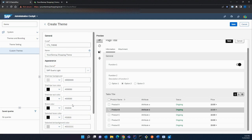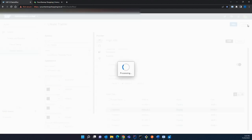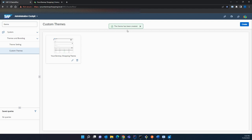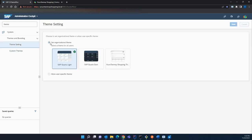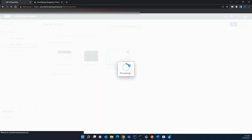Once you have successfully filled in your color section, click the Save button to save your theme. Your theme is now created. Next, go to Theme Settings. Under the organizational themes section you will be able to see the theme you created — select that theme and click Save. Your custom theme will be applied once the processing is completed.